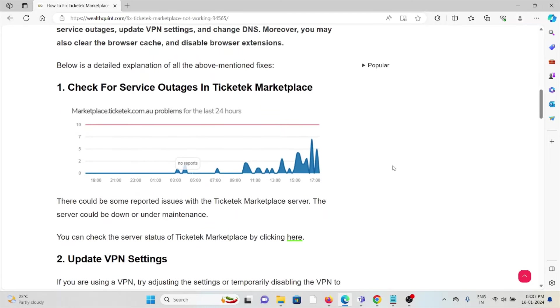The first method is to check for service outages in Ticketek Marketplace. Before trying any troubleshooting methods, always check the service status. If there's any kind of maintenance going on, whether service maintenance or ad hoc temporary maintenance, you just need to wait for some time.